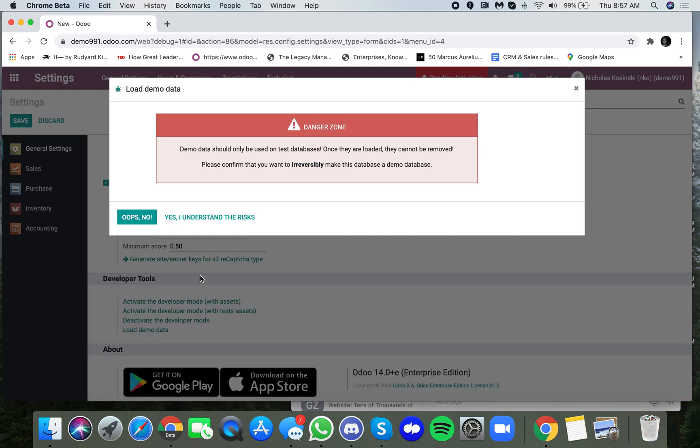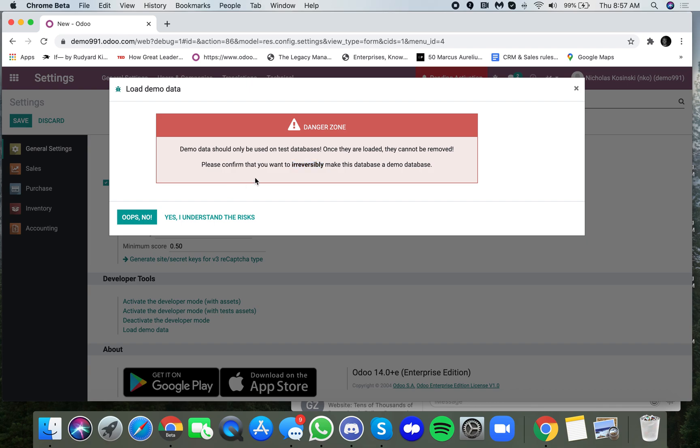You will select that. You'll want to read this to make sure that you're aware of what you're doing. This is an irreversible action because we're going to install a bunch of data into a demo database, and to remove it will be a pain. So you want to make sure that you are doing this knowing that this is an irreversible action.